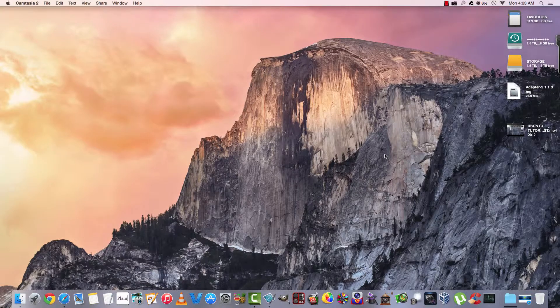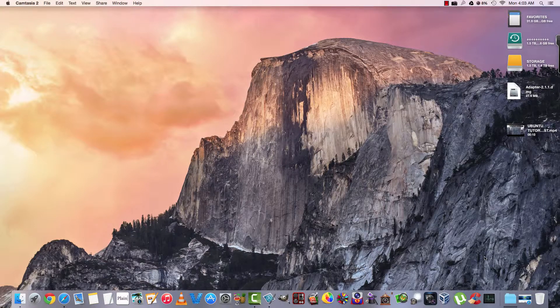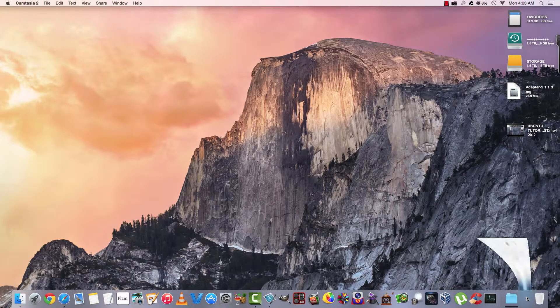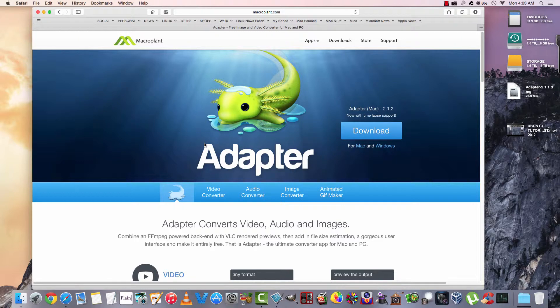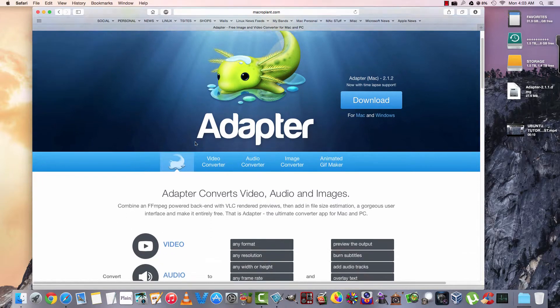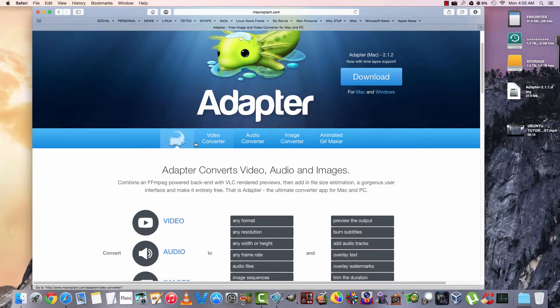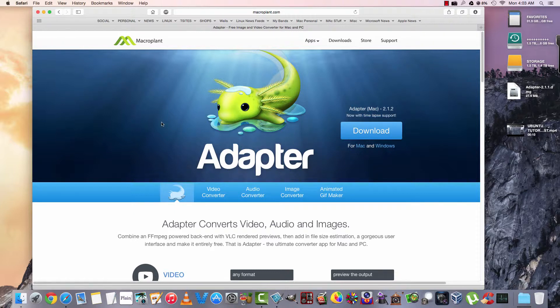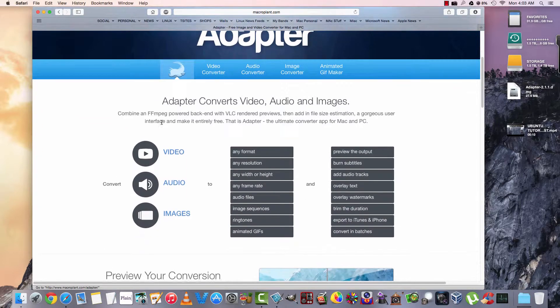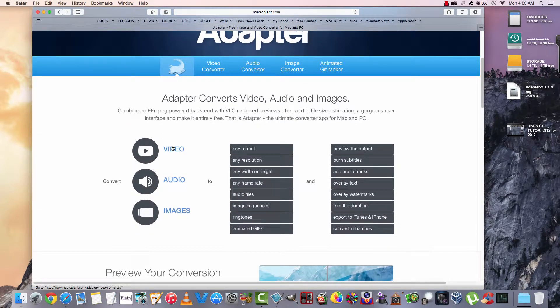Hello and welcome back. I'm Charlie and today we're going to take a look at a piece of software called Adapter. It's for converting videos, audio and images. I'm going to post a link to this page here in the description of the video. It is compatible with Yosemite and it goes on to tell you a little bit about it.